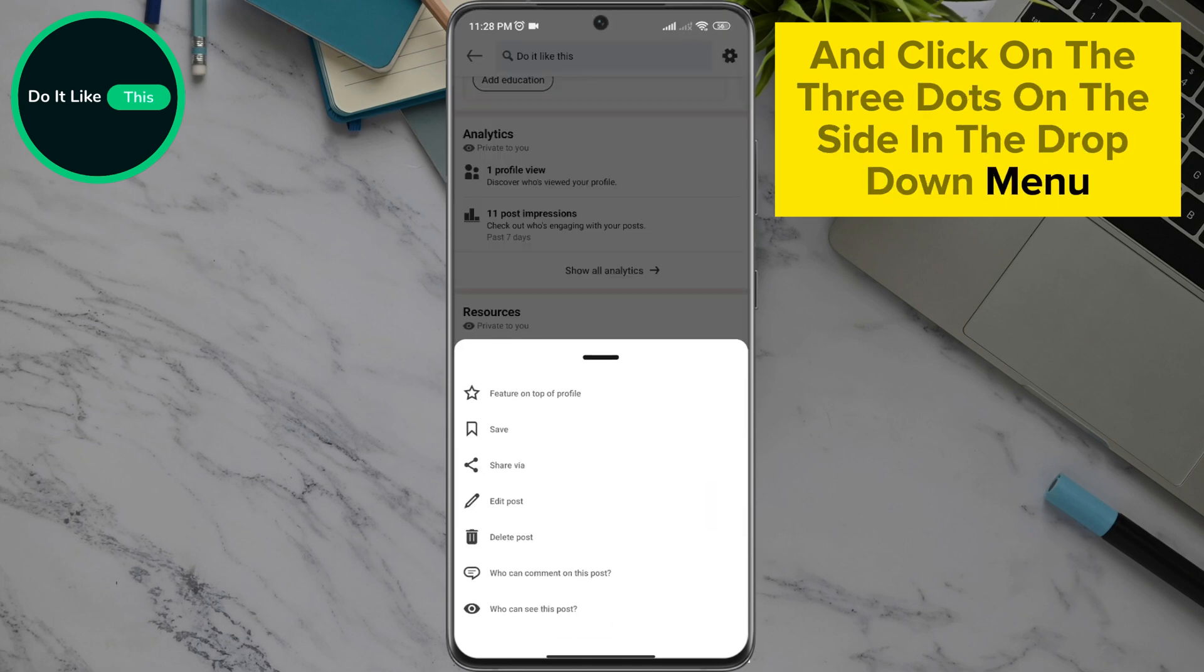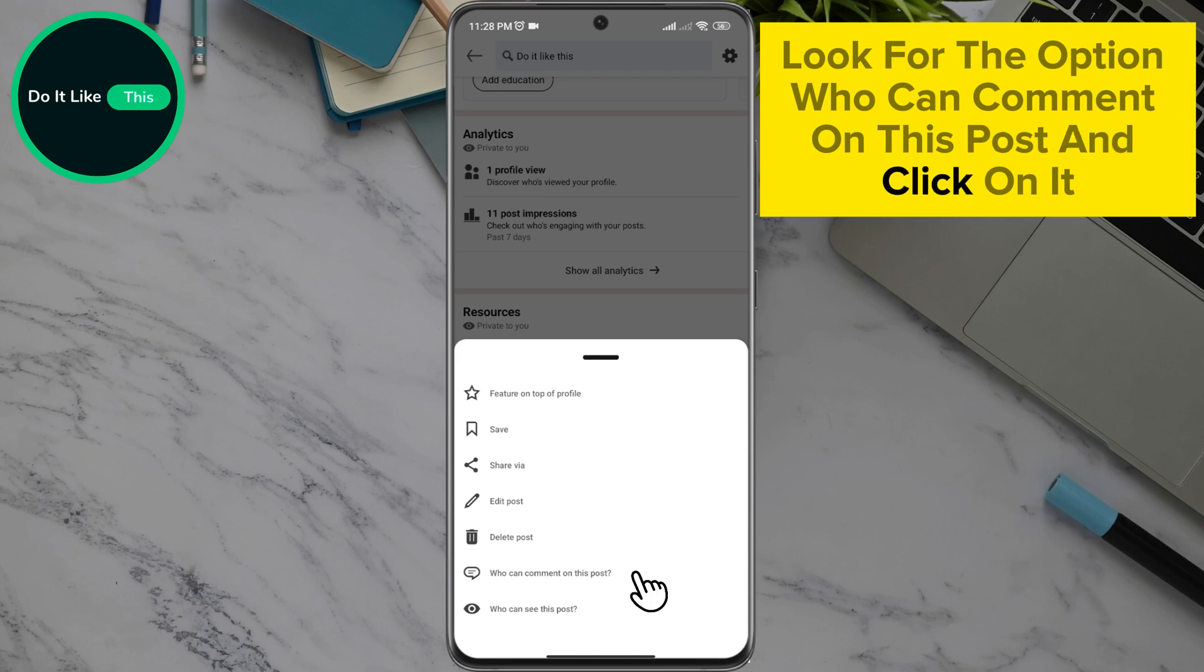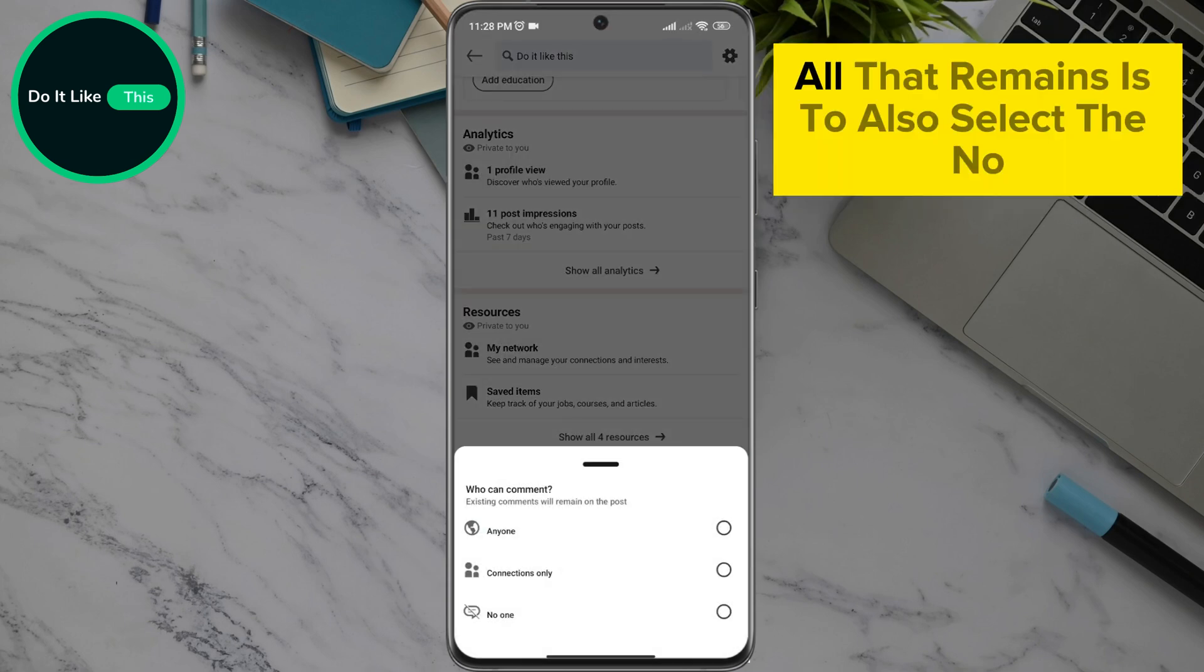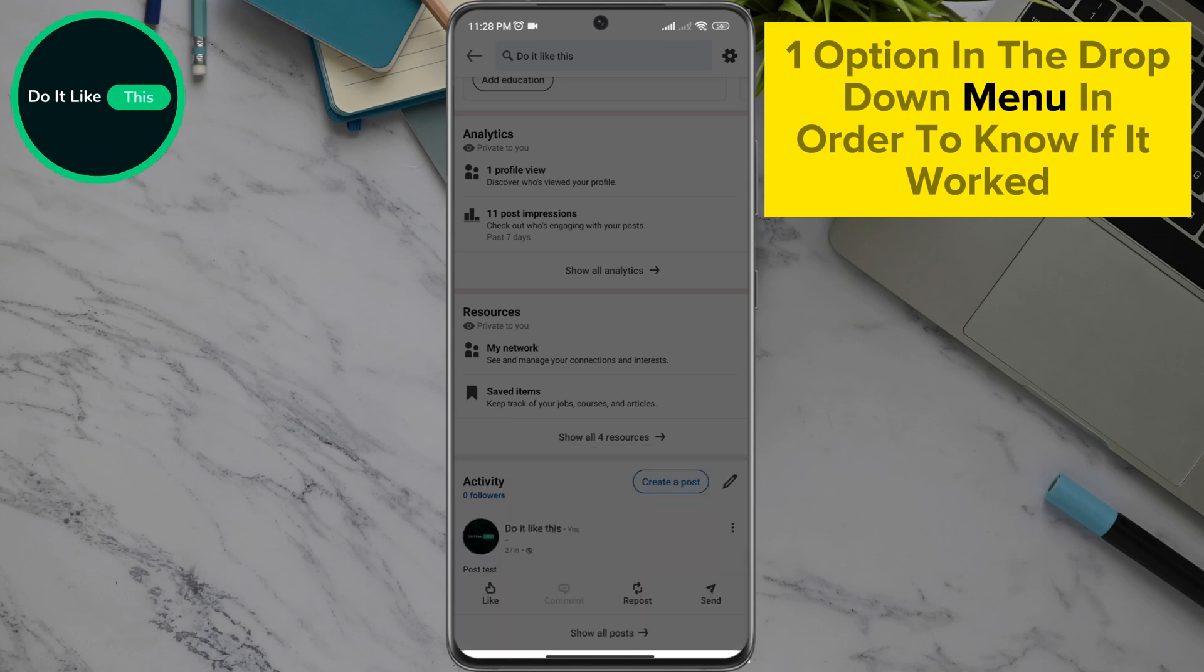In the drop-down menu, look for the option who can comment on this post and click on it. All that remains is to also select the no one option in the drop-down menu.